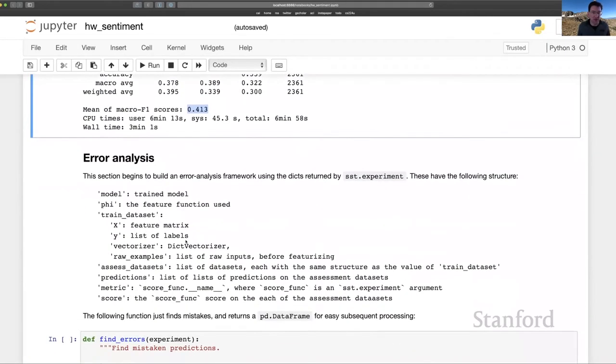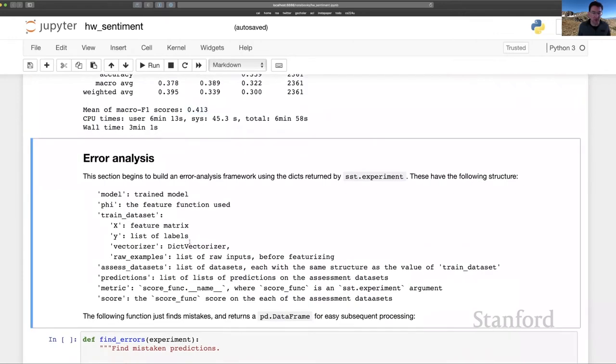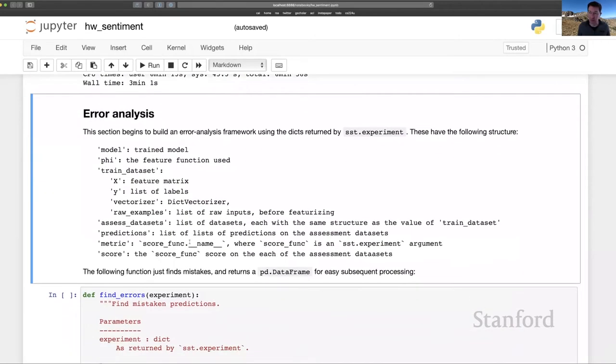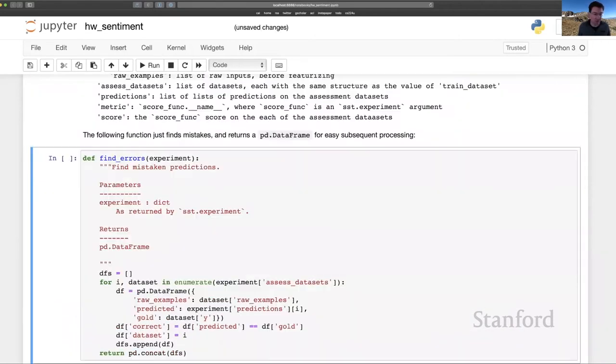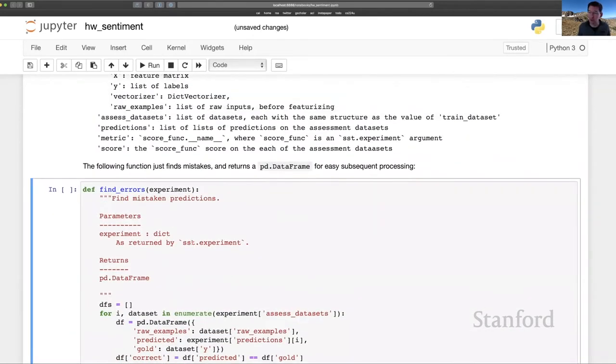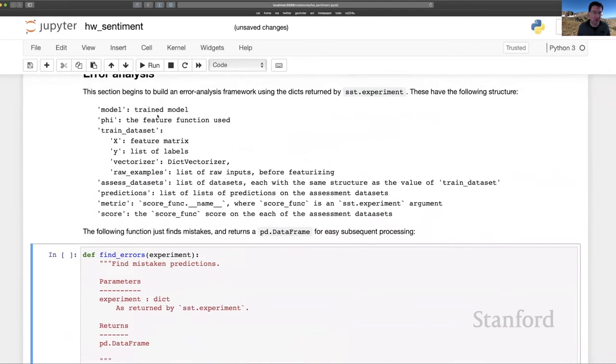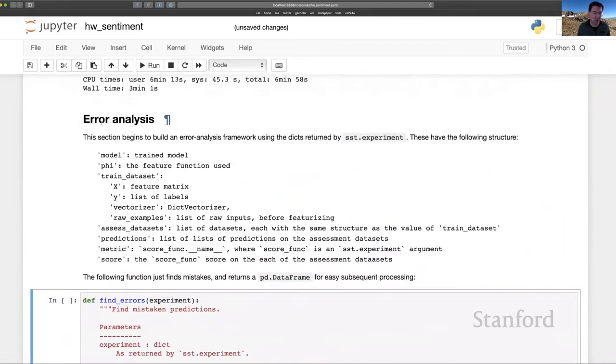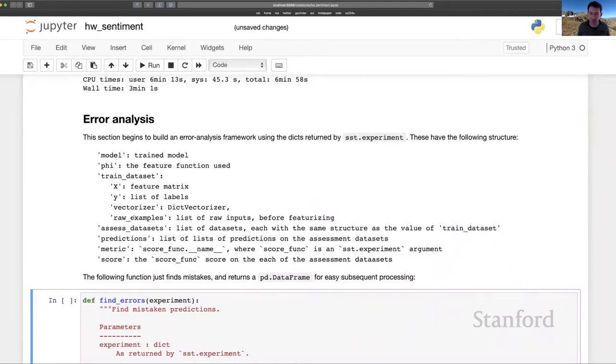All right. And that brings us to error analysis, which can be an important step in improving your system. I've written a few functions that make use of all the information that is encoded in the return values for SST experiment, which I hope package together everything you need to do rich error analysis, reproduce your results, and make use of your model in downstream experiments.